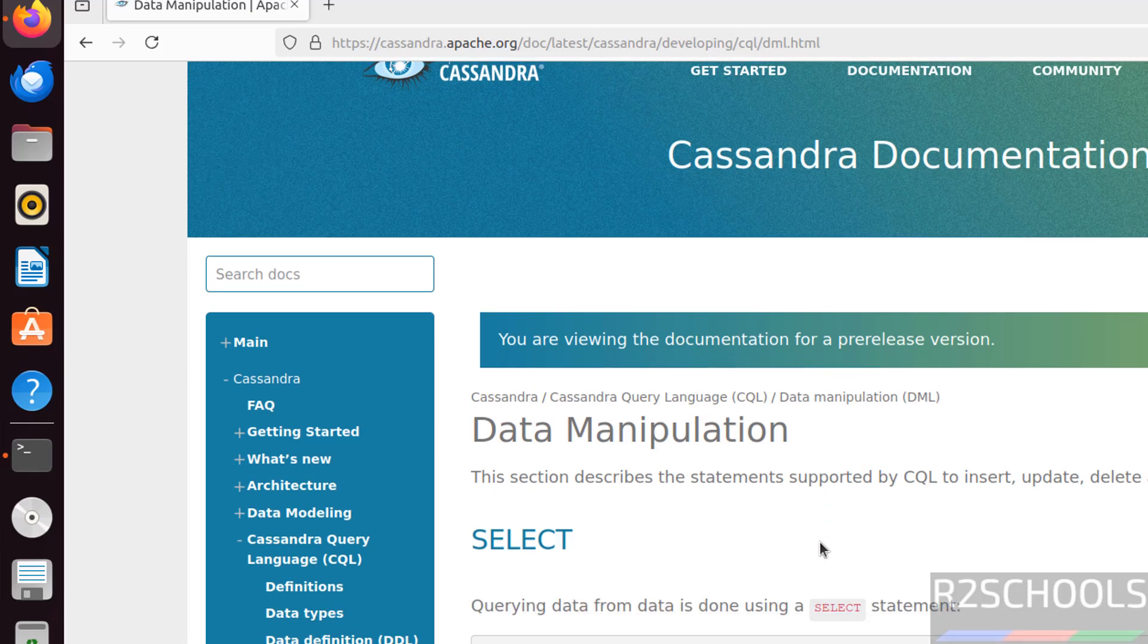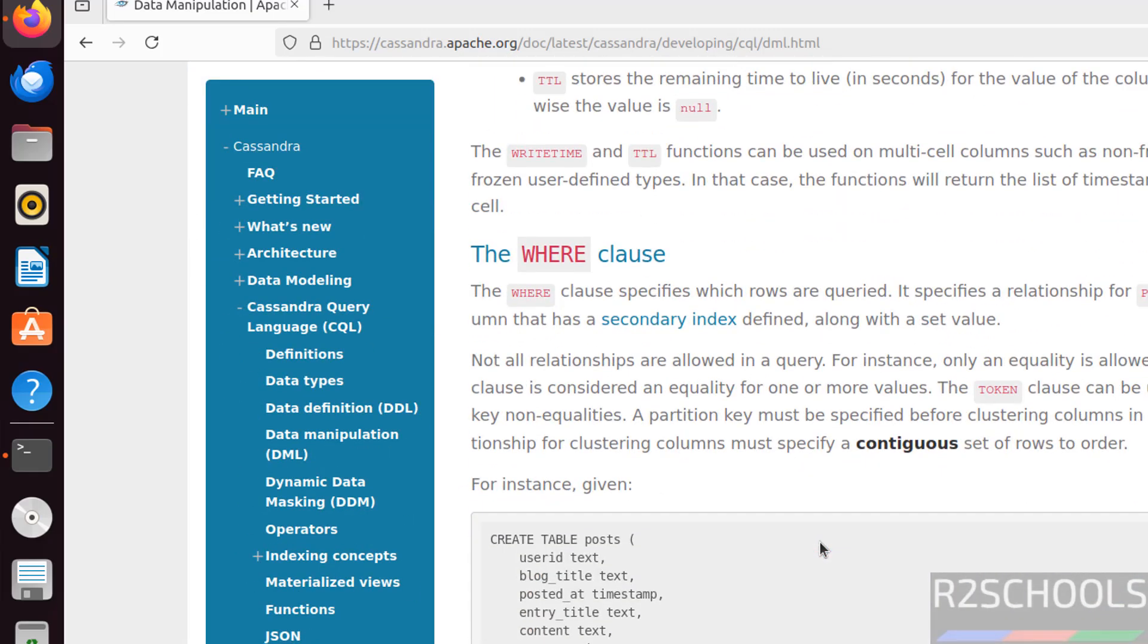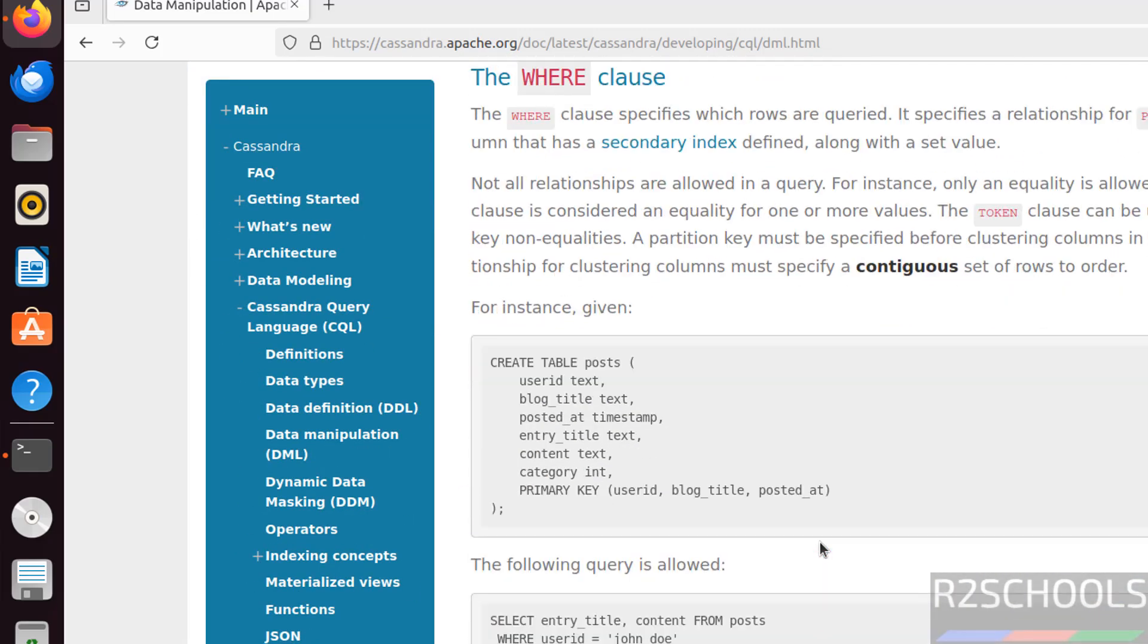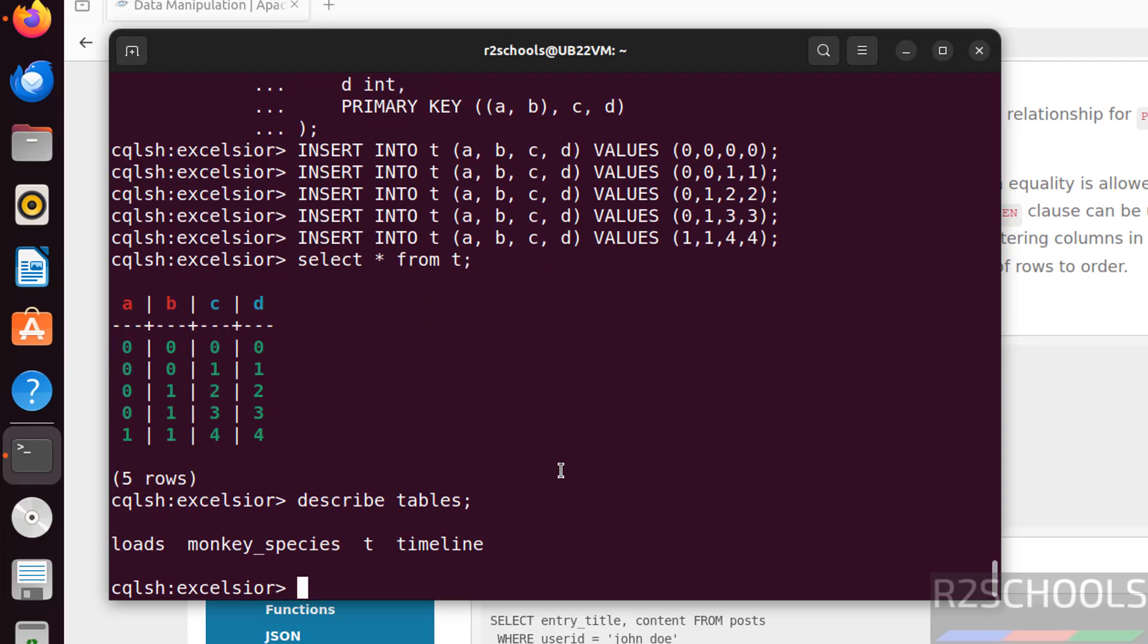See, we have the statements, data definition, where clause. Describe tables. See, these three tables that we have created.